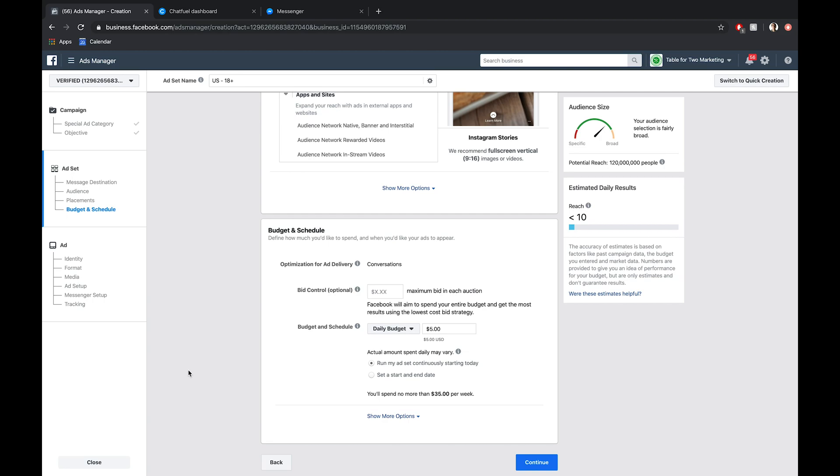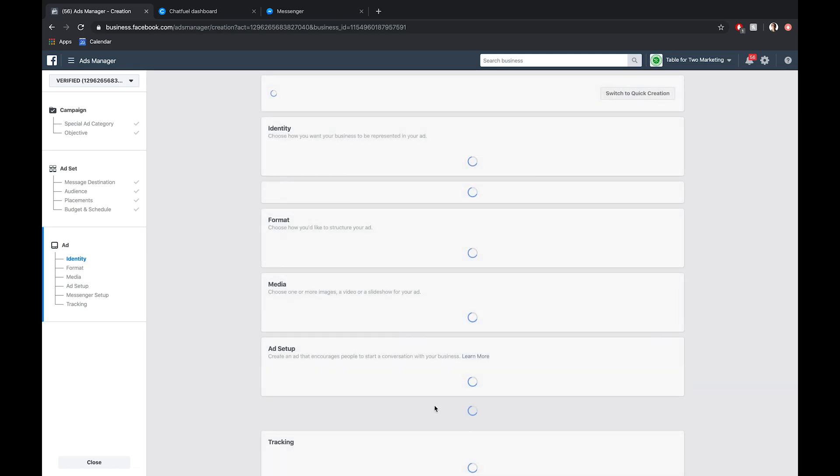Once you see what those results are, and if you're A-B testing, you can get a better picture with statistical significance. Once you get a better picture of what's performing best, then you can scale that up and double down your ad spend on those best converting ads, depending on what your goal is. So we have all this set up, I'm going to click continue.